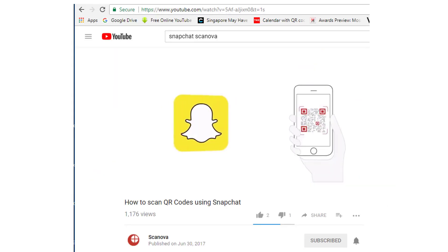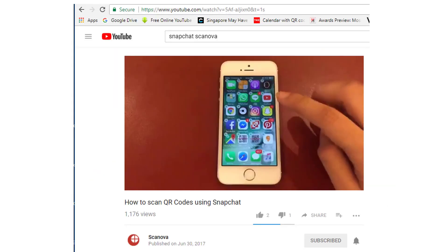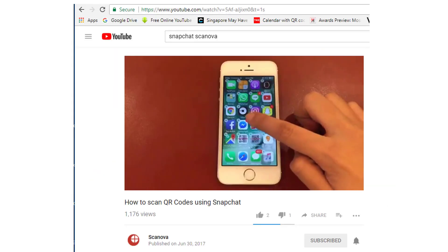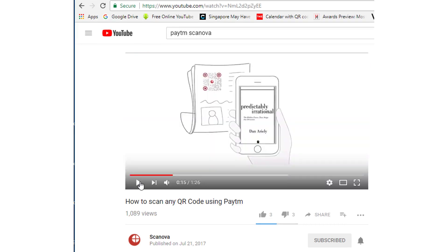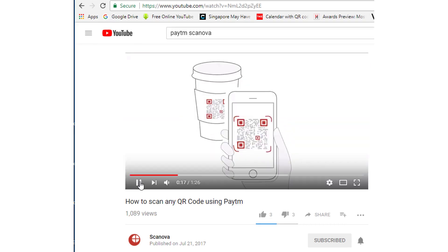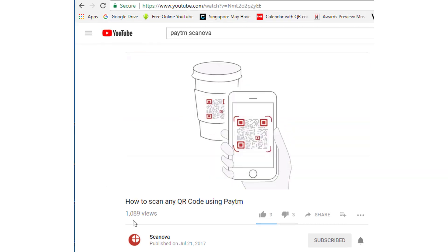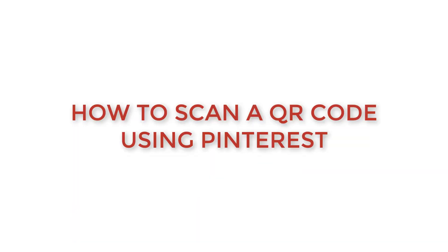We already did a video on how to scan a QR code using Snapchat and Paytm. If you still haven't watched them, please do. The links are in the description below.